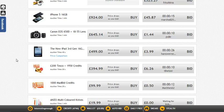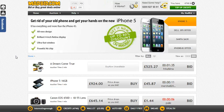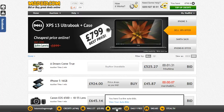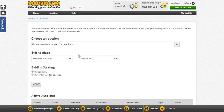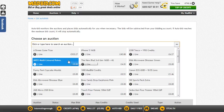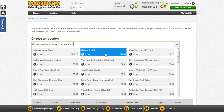Hello and welcome to my video about auto bidding on madbid.com. To use the auto bid feature, you click on auto bid on the grey bar at the bottom of your screen and click 'View Auto Bids'.